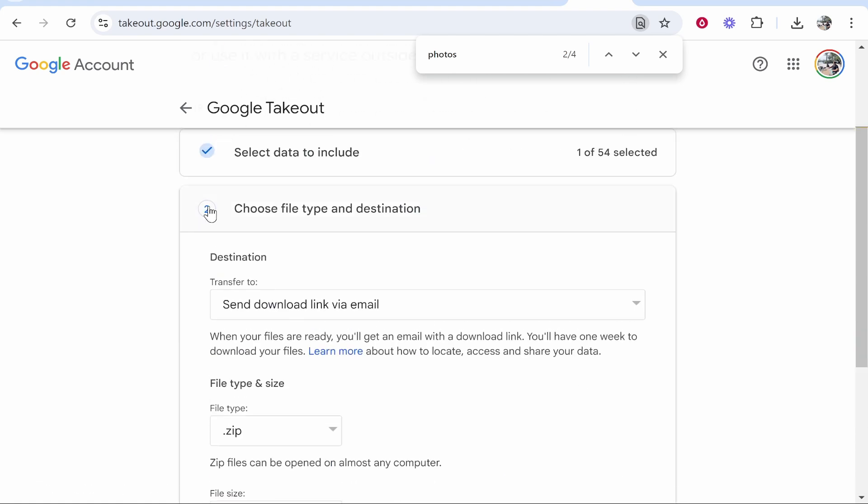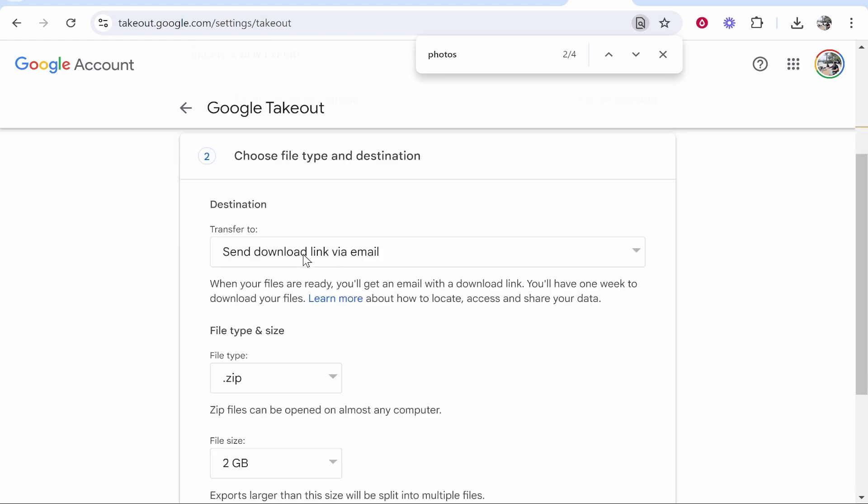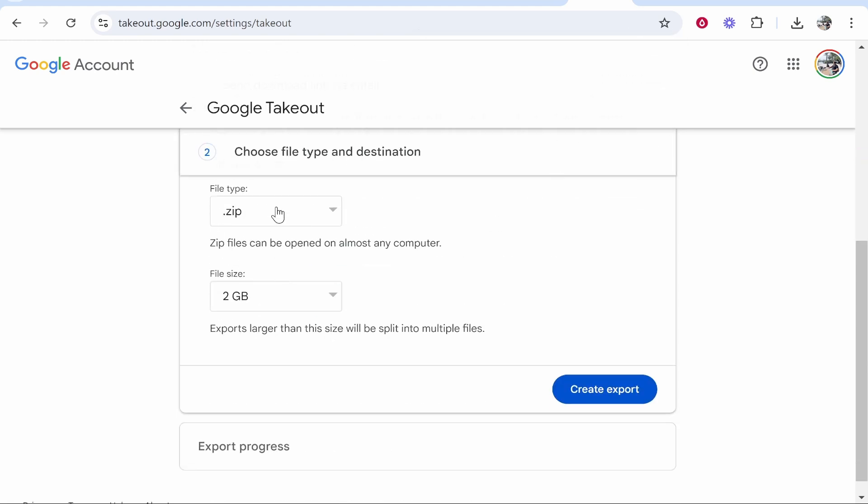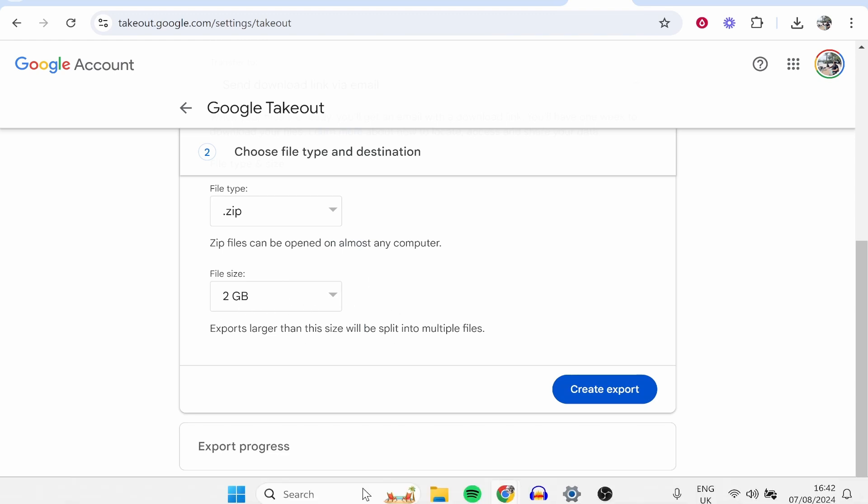Now it's going to ask you how you want to receive your files. Keep it on the default - send download link via email. Keep the file type zip and I will keep the file size 2 gigabyte as well. If you have more than 2 gigabytes worth of files it will just split it into different folders. But go ahead and then create that export.